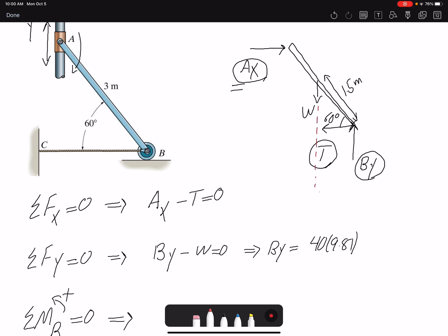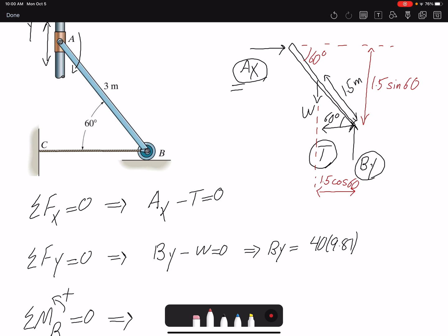The moment arm for W is 1.5 cosine 60. For AX, the moment arm is 1.5 sine 60 — wait, this angle is 60 degrees so it's sine 60. The force AX is creating a clockwise moment, so that is negative. The weight W is creating a counterclockwise moment, so that is positive.